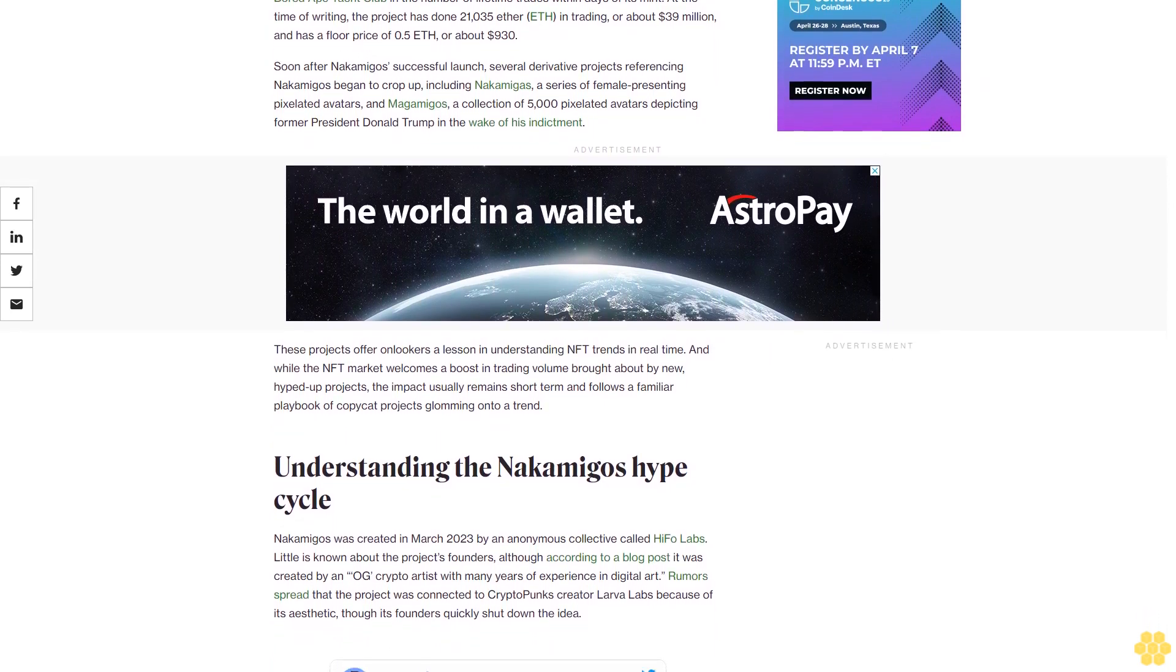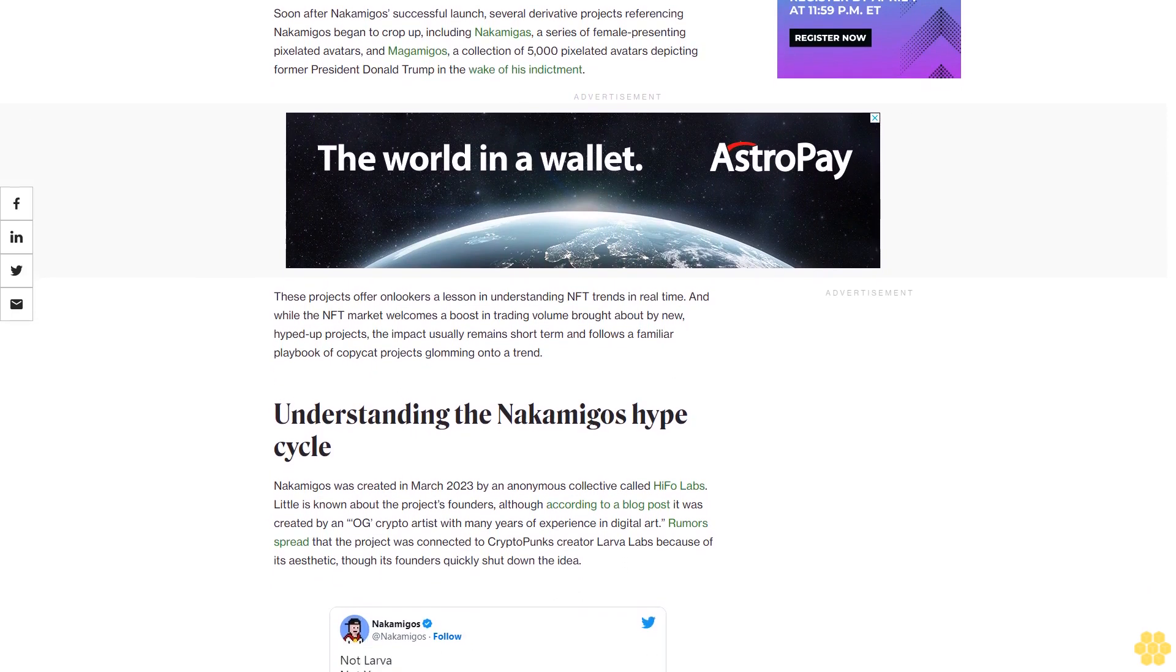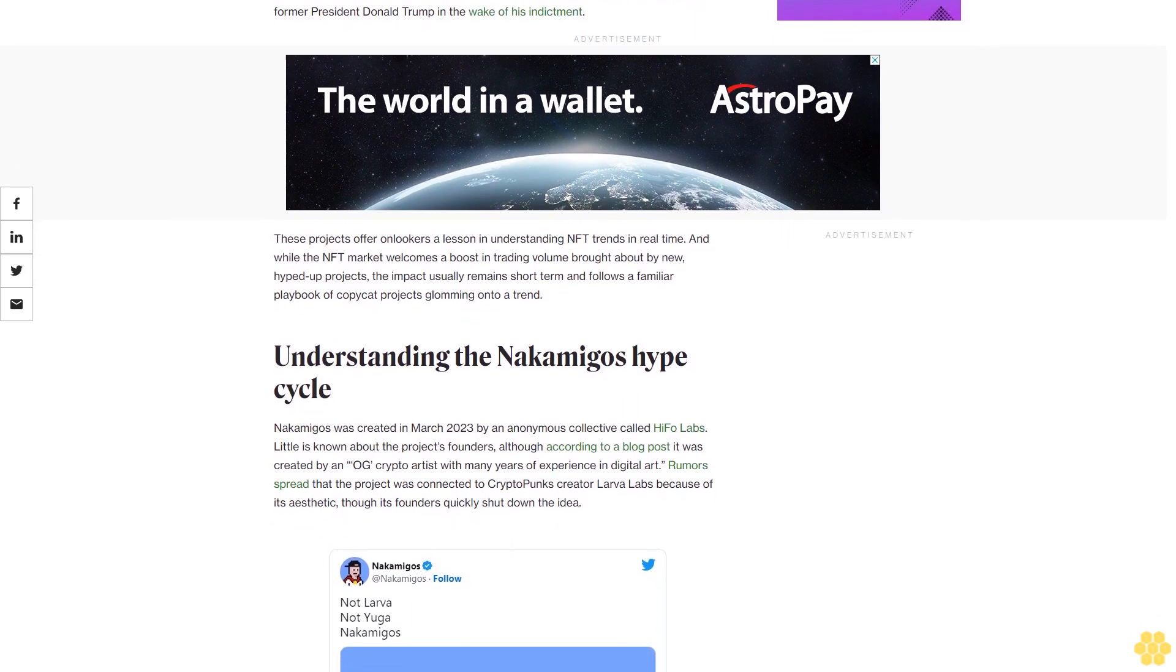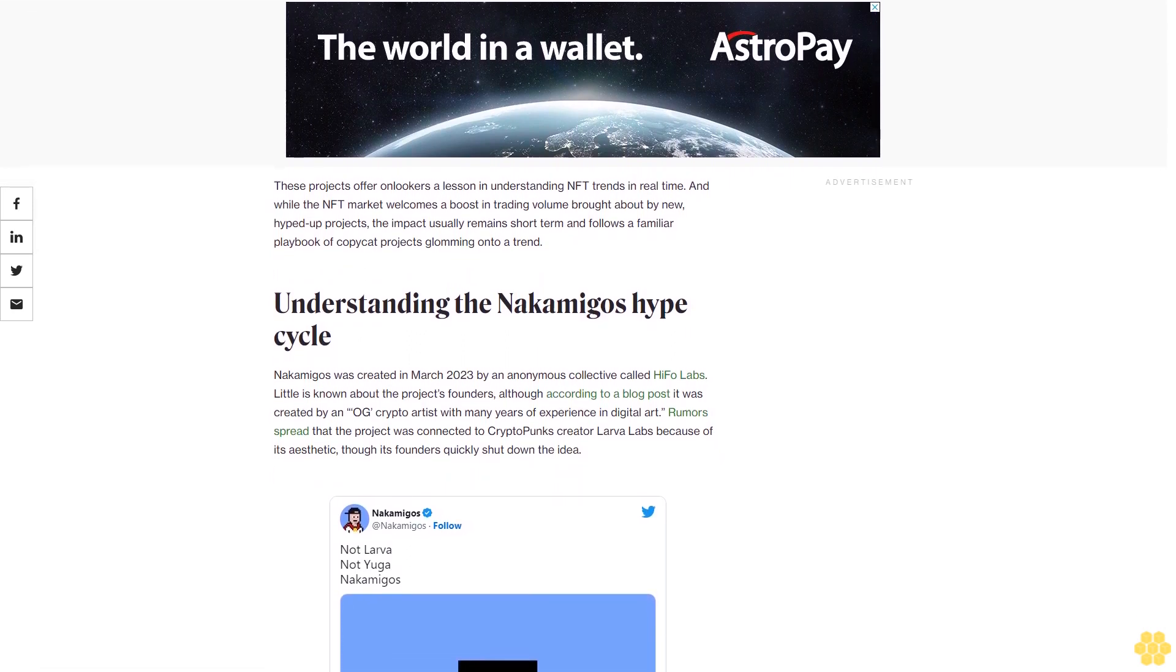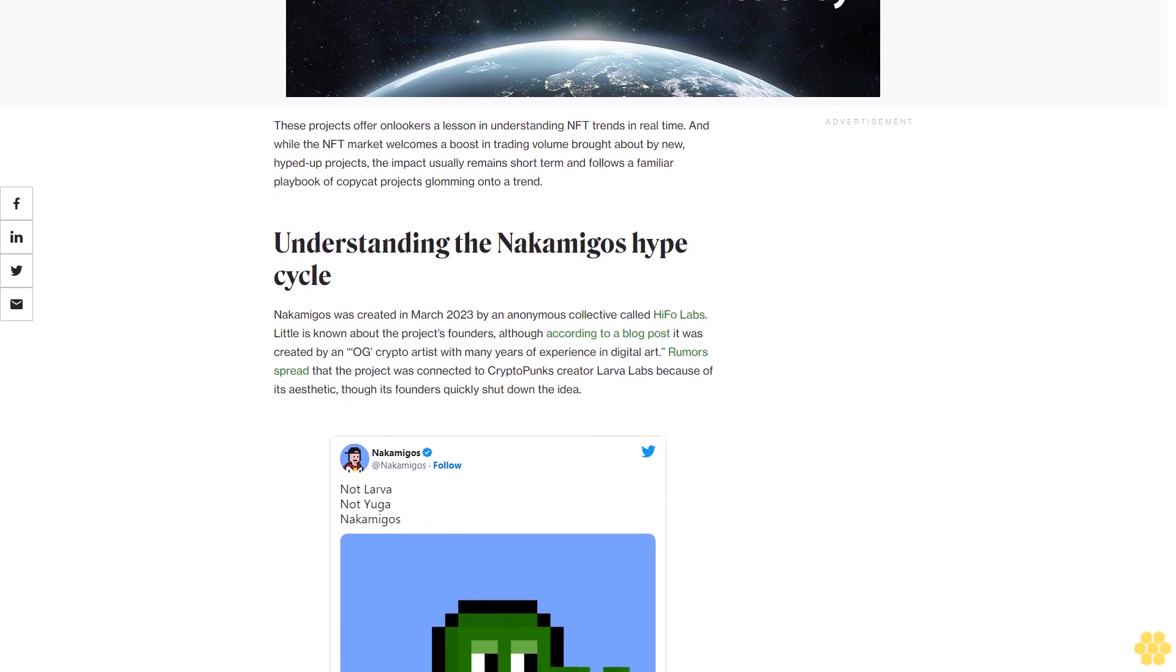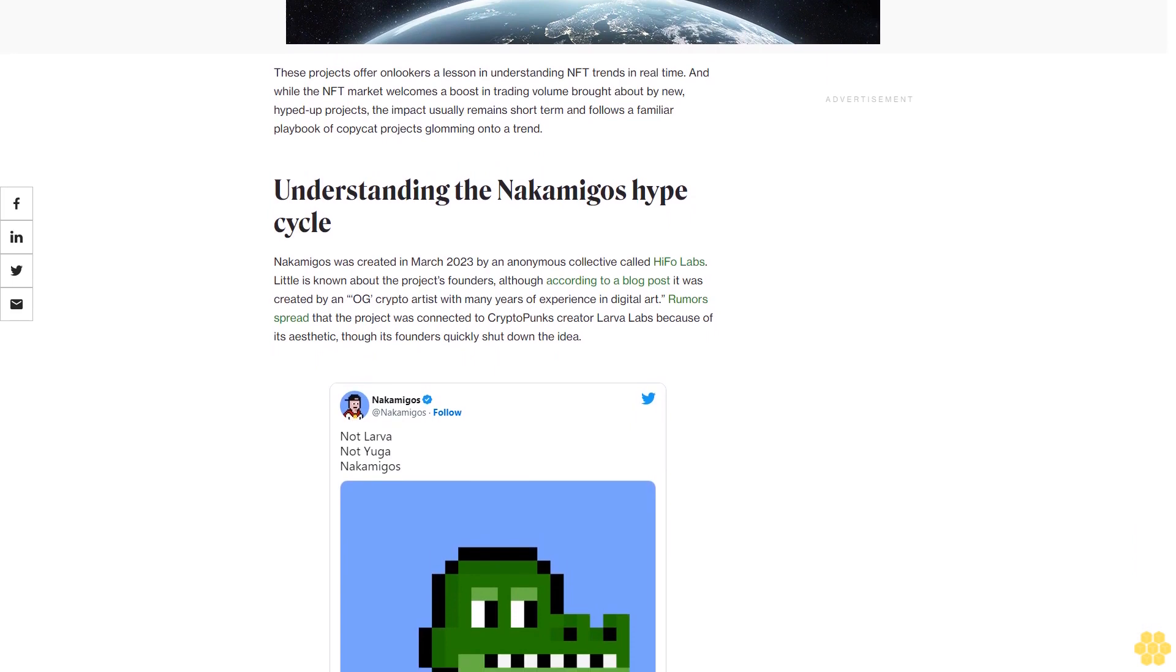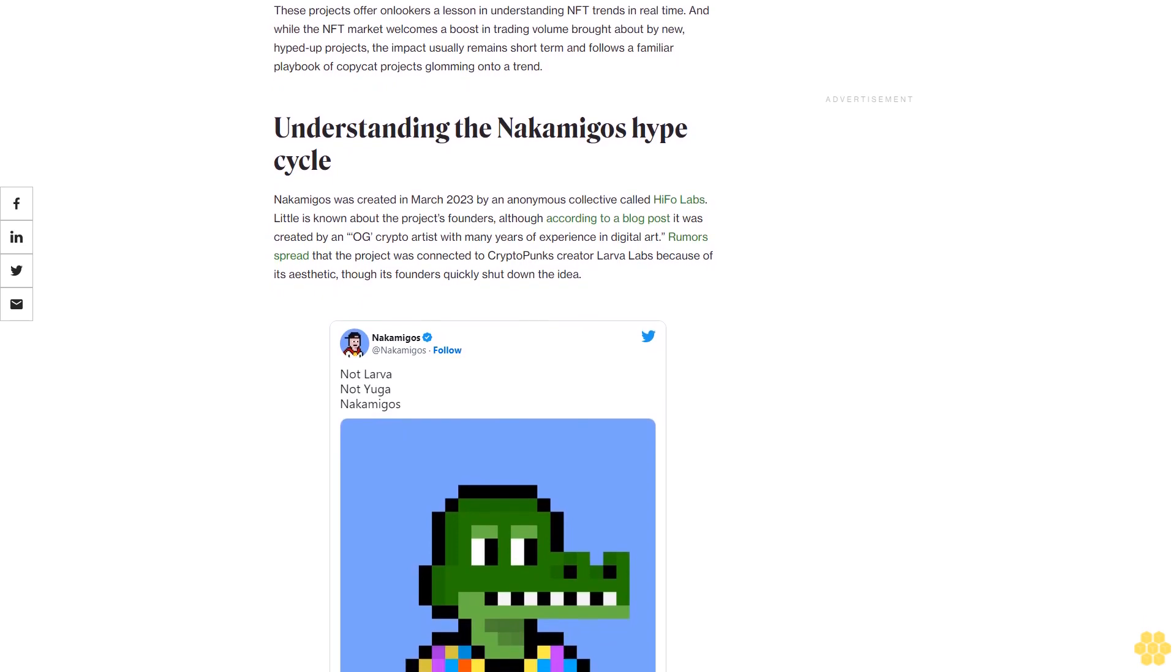Soon after nakamigos' successful launch, several derivative projects referencing nakamigos began to crop up, including nakamigos, a series of female-presenting pixelated avatars, and magamigos, a collection of 5,000 pixelated avatars depicting former President Donald Trump in the wake of his indictment. These projects offer onlookers a lesson in understanding NFT trends in real time. While the NFT market welcomes a boost in trading volume brought about by new hype-top projects, the impact usually remains short-term and follows a familiar playbook of copycat projects glomming onto a trend.